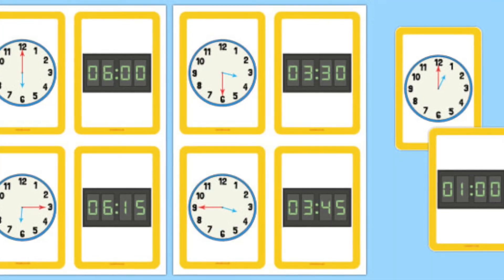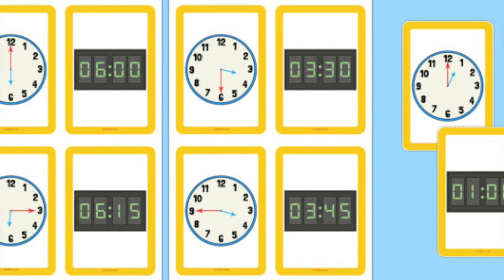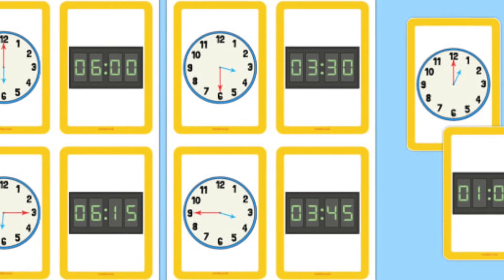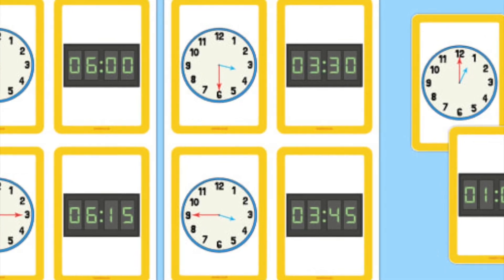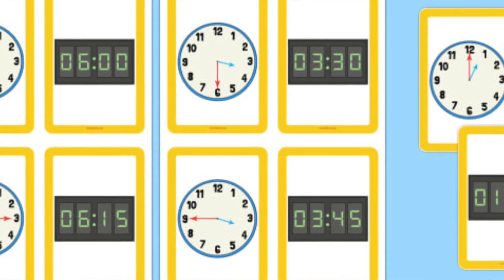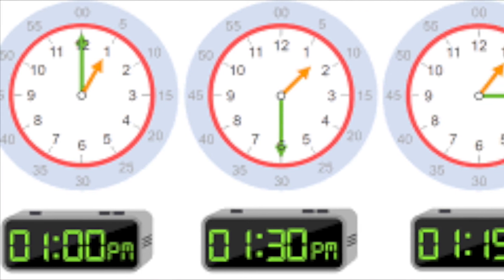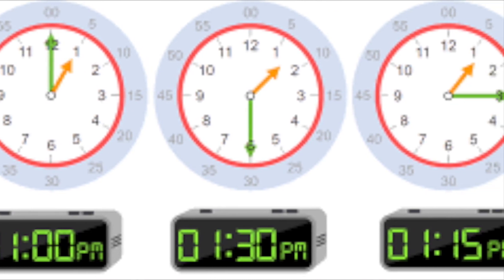Analog or digital, we can read them both. We can tell time.